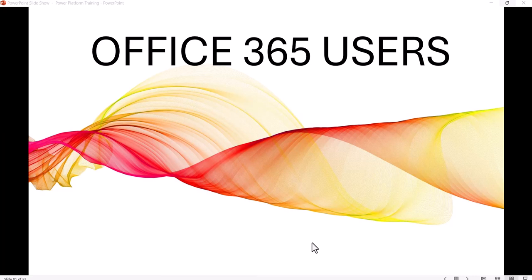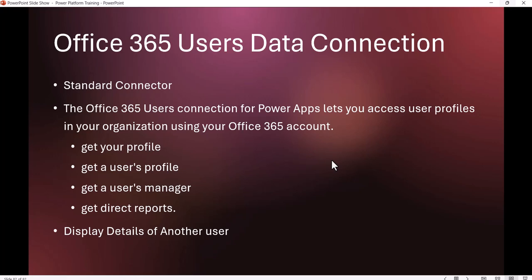Hello guys, welcome to the channel. My name is BJ and I am a Microsoft MVP. Today we are going to discuss how we can use the Office 365 Users connector to connect with Office 365 to get details about the user, whether it is a logged-in user or any other user. This data connection is a standard connector, not a premium connector, so you can use it with your existing Power Apps license. Once you connect to this, you can access user profiles from your organization using your Office 365 account.